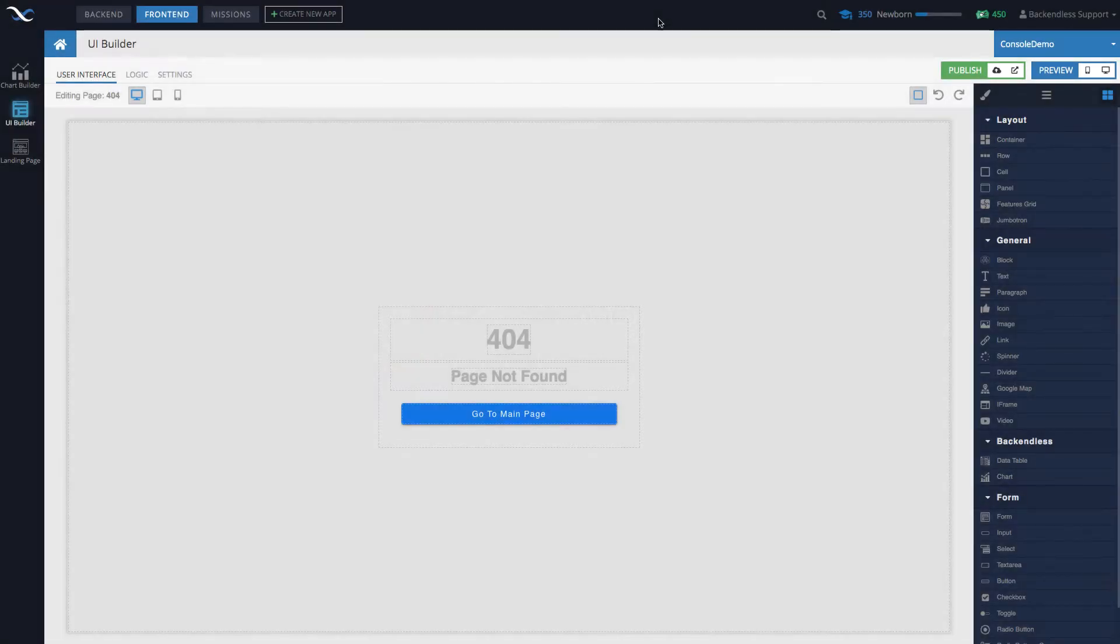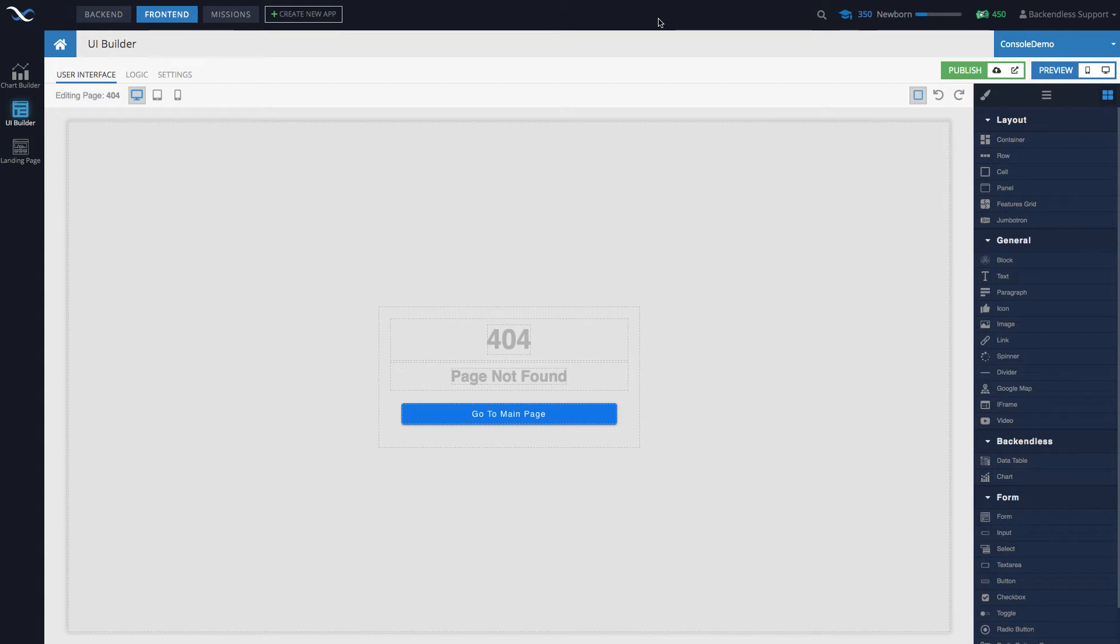Hey guys, this video will be a very simple one. We're talking about the 404 page. Whenever you create a new application in Backendless and you start working with the UI Builder, the 404 page is automatically created for you. By default, it looks exactly as what you see on your screen.